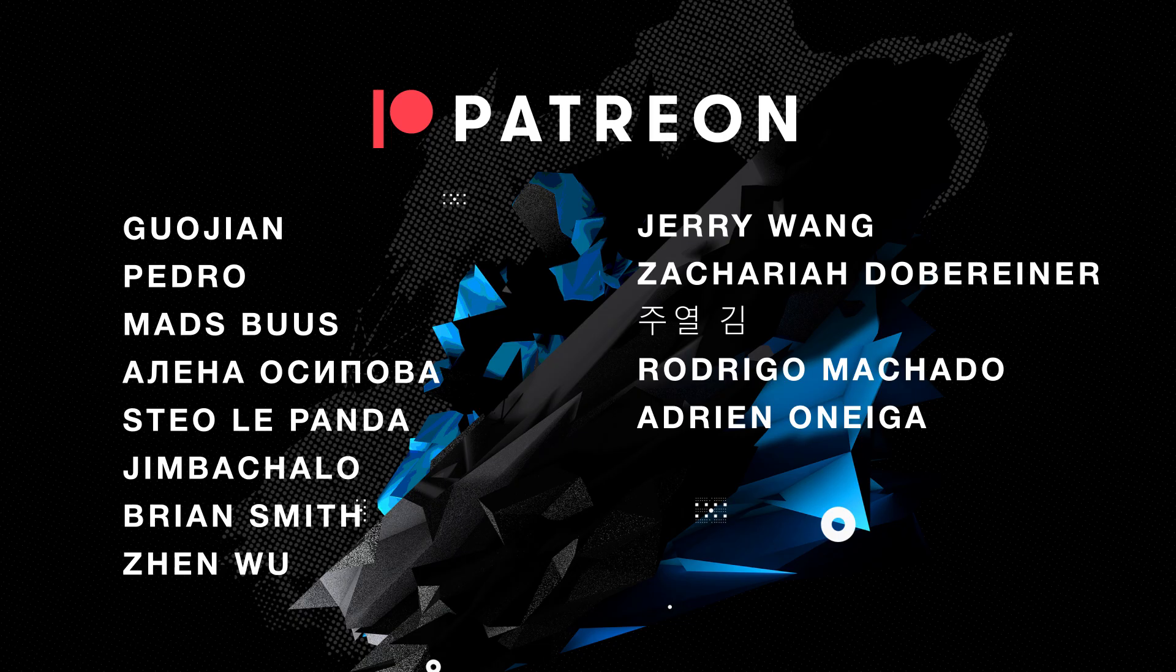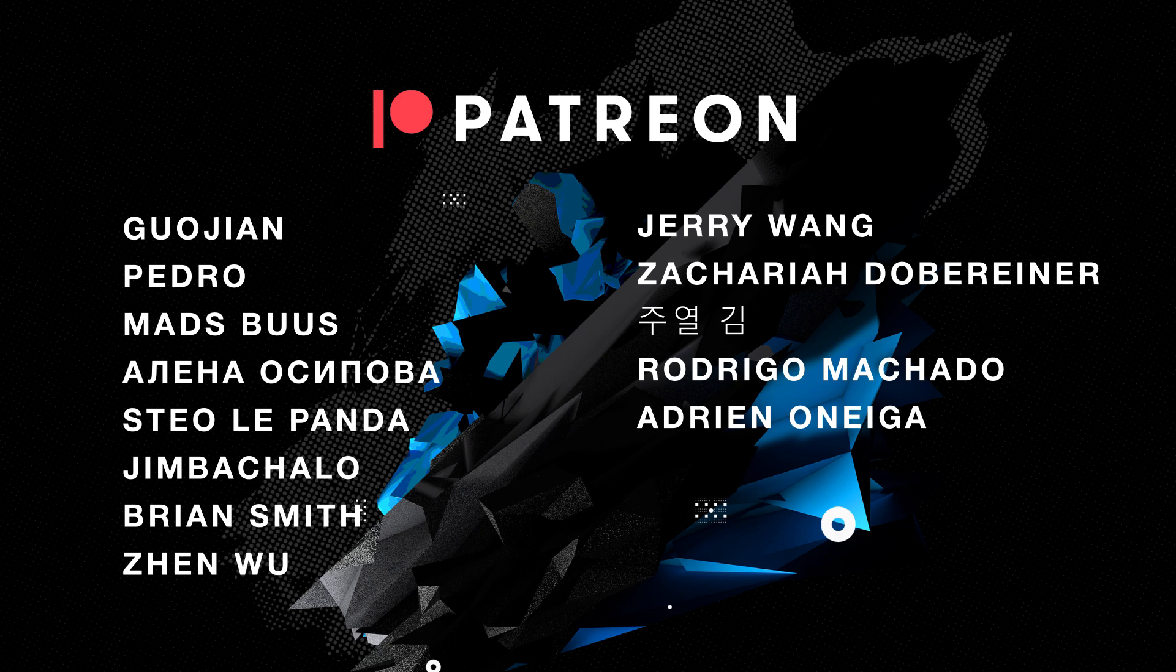But first, I want to give thanks to all Patreons for supporting and empowering me to make new videos. Let's start.